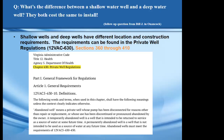Shallow wells and deep wells have both different location and construction requirements. Because they are shallow, they have different setback requirements from certain things than deep wells. Deep wells also have different construction requirements in order to prevent water from the shallow aquifer mingling with the deeper water. The specific requirements can be found in the VDH private well regulations, specifically in sections 360 through 410.